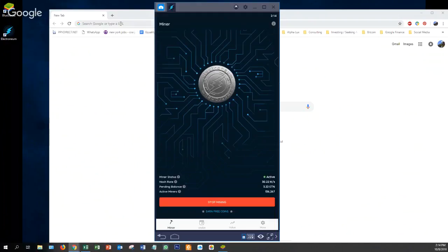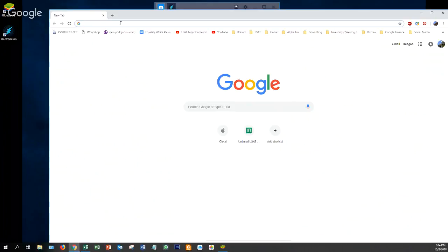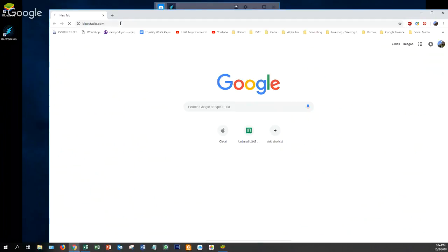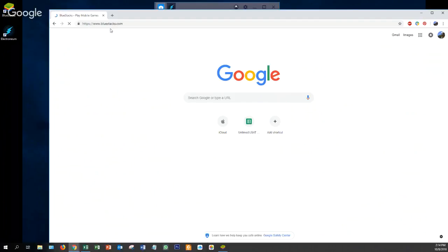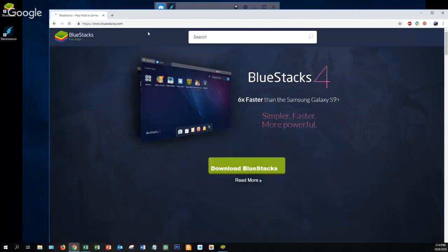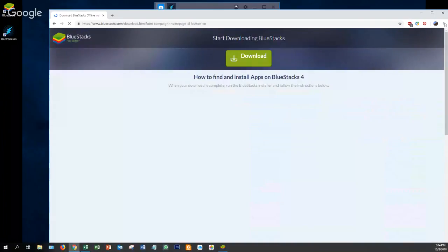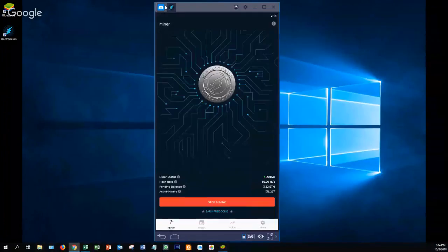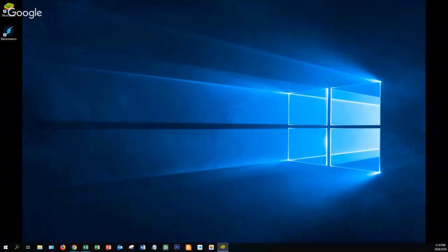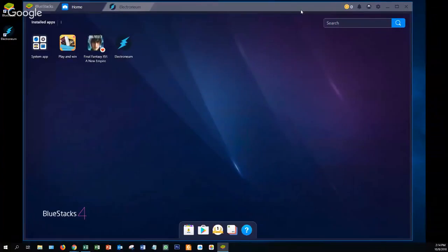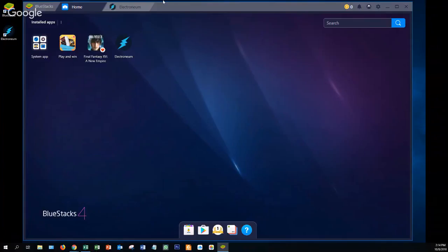The way you do that is to download a program called BlueStacks. You would go to BlueStacks and download it, run it, and install it. Once you do, you'll have to sign into your Google account. You'll get something like this once it's installed, and this is your basic platform.